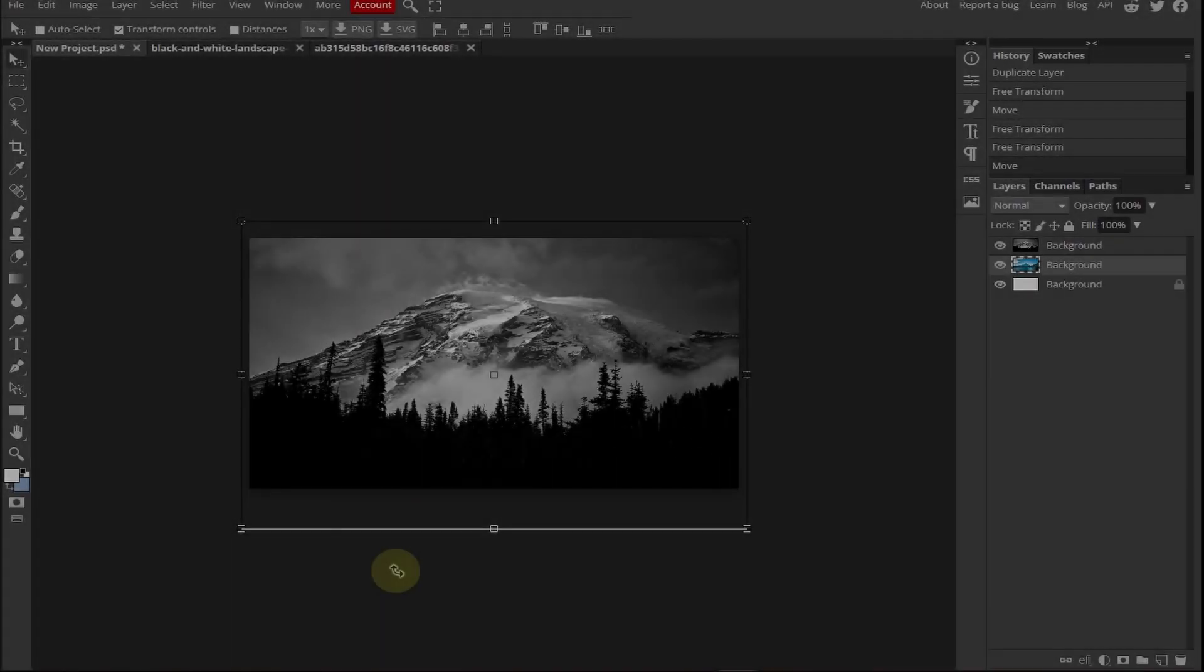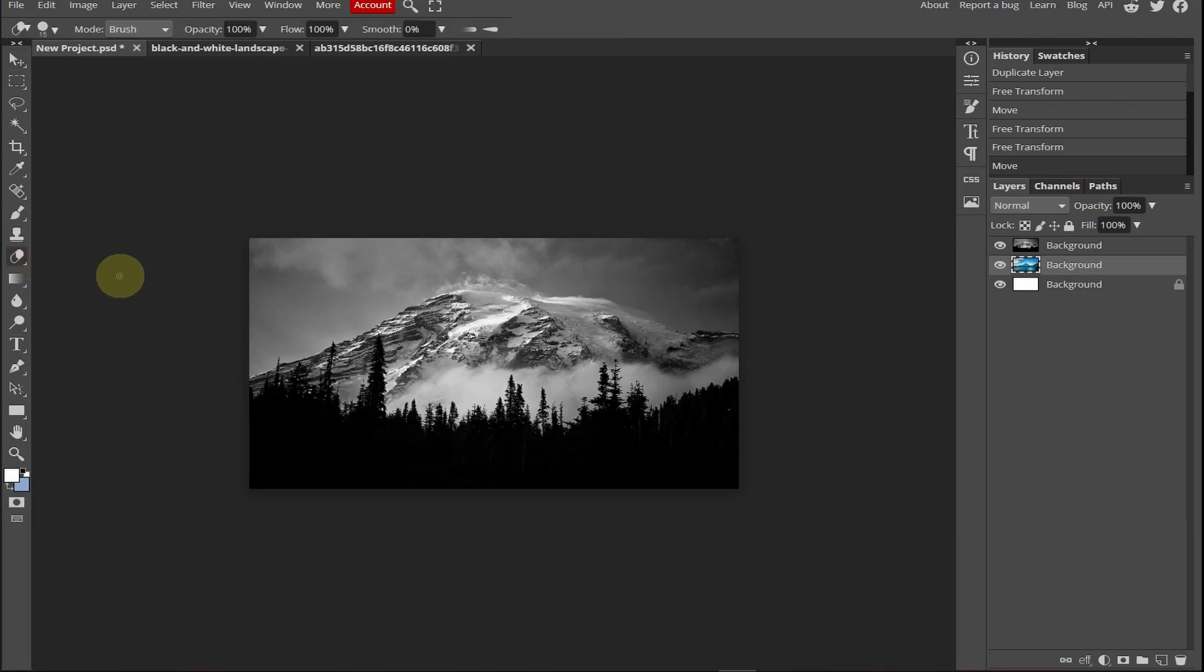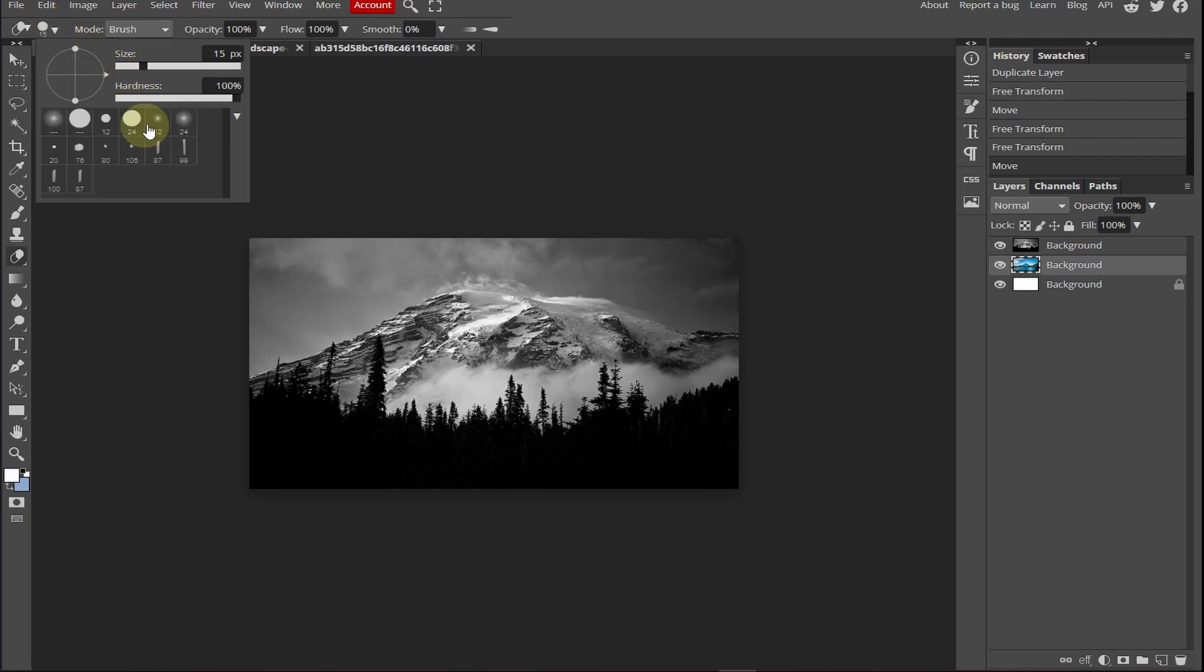So for this method I will use the eraser tool. Select the eraser tool or use E and you can select your brush from here and change the size and the hardness from here.